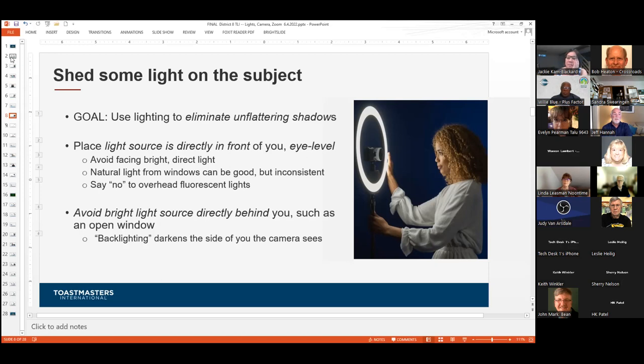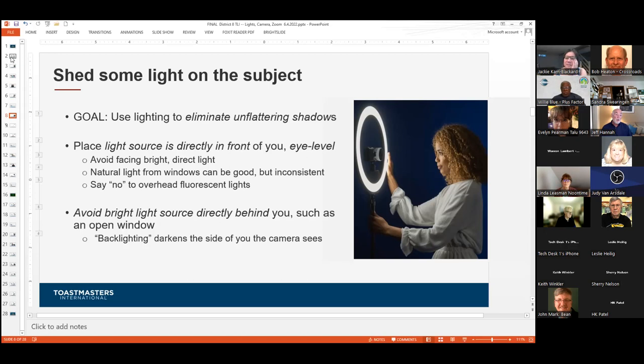Put the light source directly in front of you, then play with the temperature of the light. If you are sitting facing an open window with light coming through, that natural light is good — but the trouble with natural light is it's inconsistent. What it looks like in the morning may be different from the afternoon, and it's hard to get a good balance. A ring light can allow you to balance the lighting much more easily than a window.